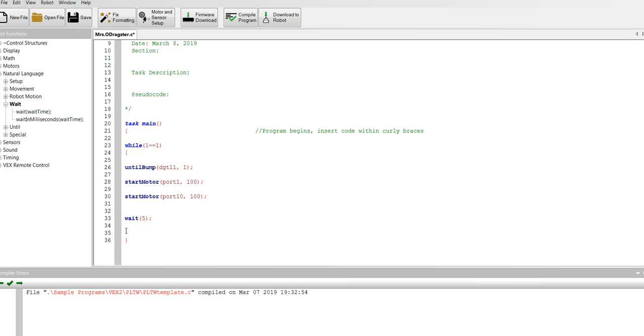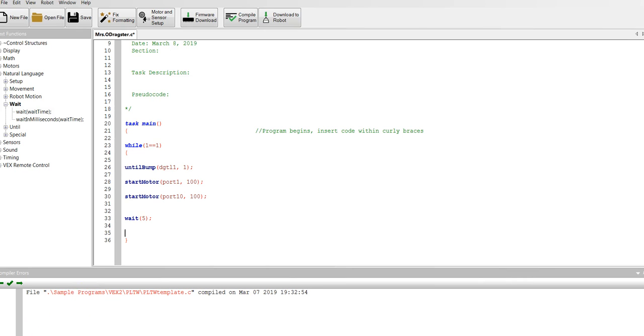Now I'm going to continue to find the commands that I need and add them to the lines of code. I'm going to stop the video here so that you can continue to do that as well.